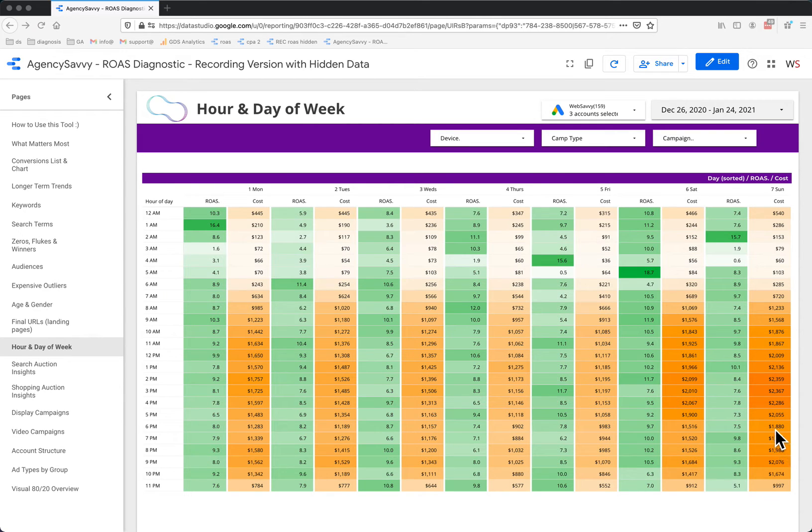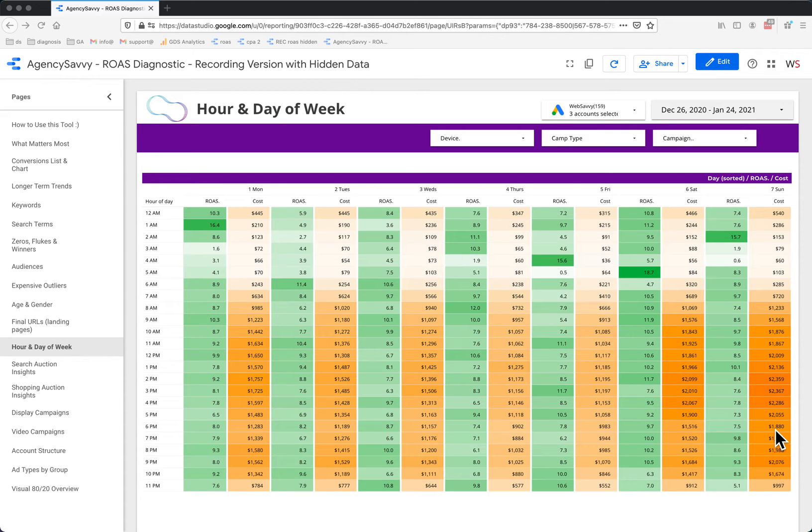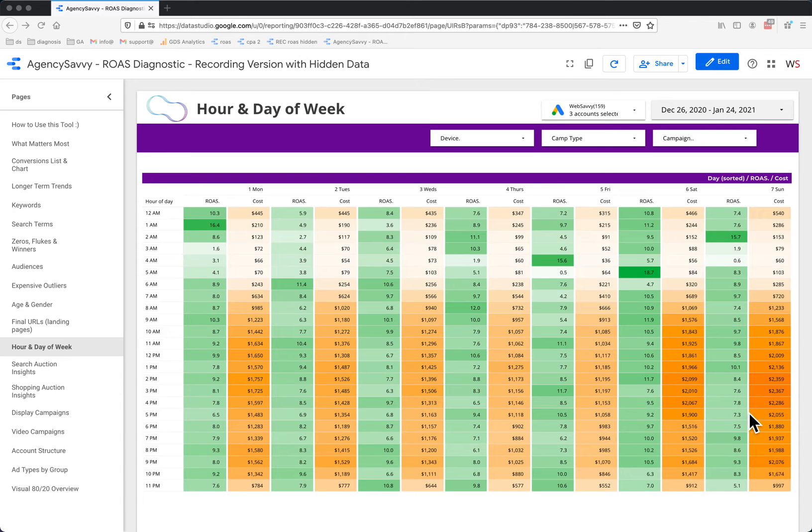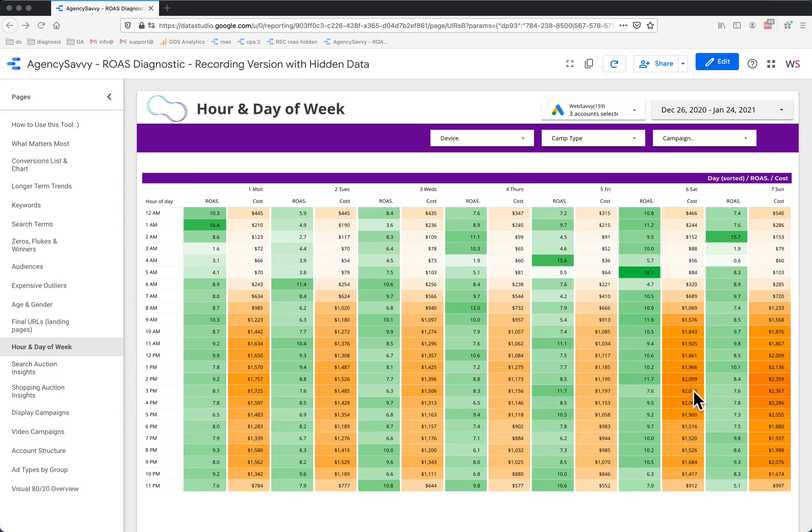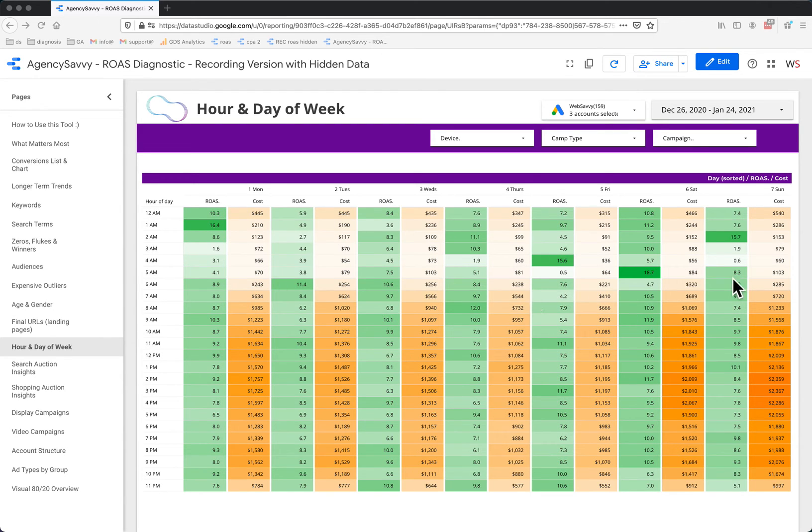Obviously when you fire this up, make sure that the time zones match what you're expecting to see, but you can see here that most of my spend happens on a Sunday just after lunch. Saturday is also a big day, and as you'd expect, very little spend early in the morning.